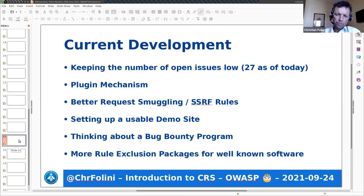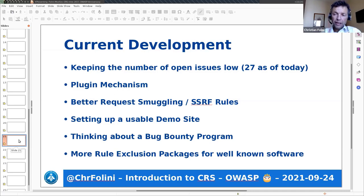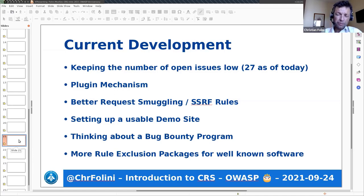We're also looking into more rule exclusion packages for well-known software. We currently only have about a dozen of these, so when you run something like Drupal, Joomla, phpMyAdmin, or WordPress there is a rule exclusion package that anticipates well-known false positives. We want to expand that also to plugins, because most people are not running a naked WordPress.